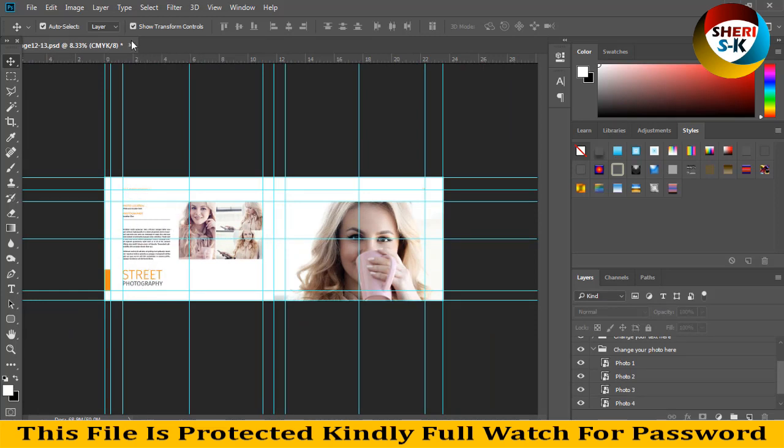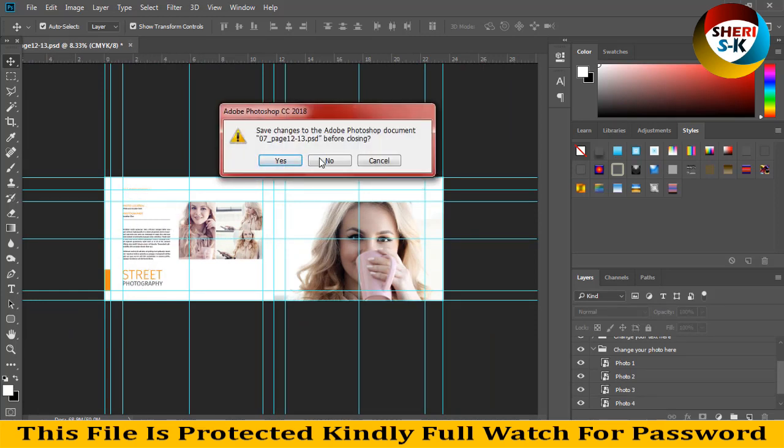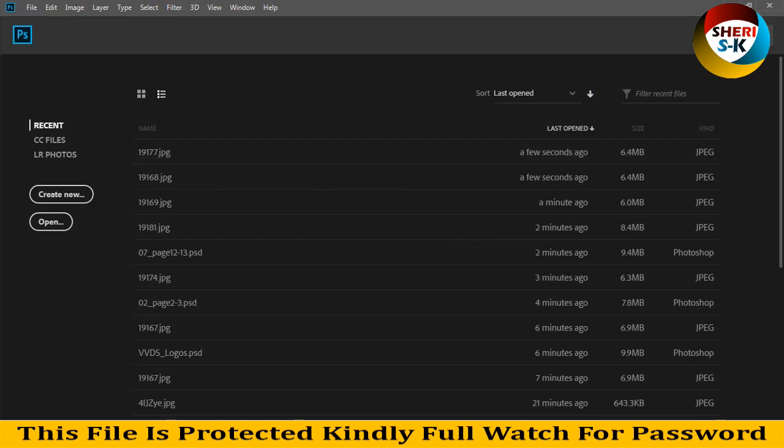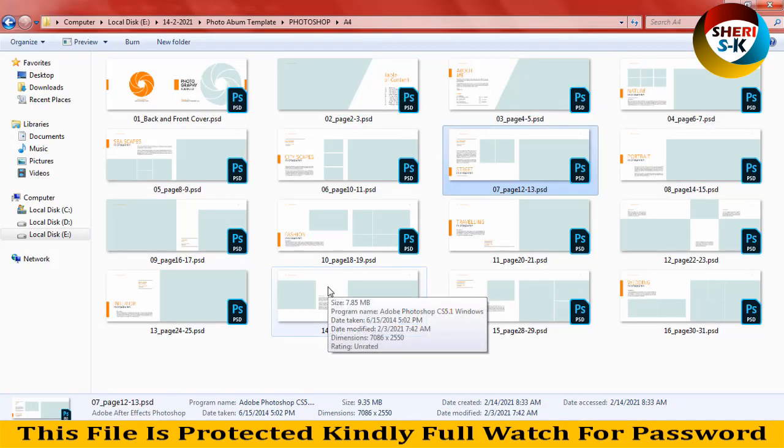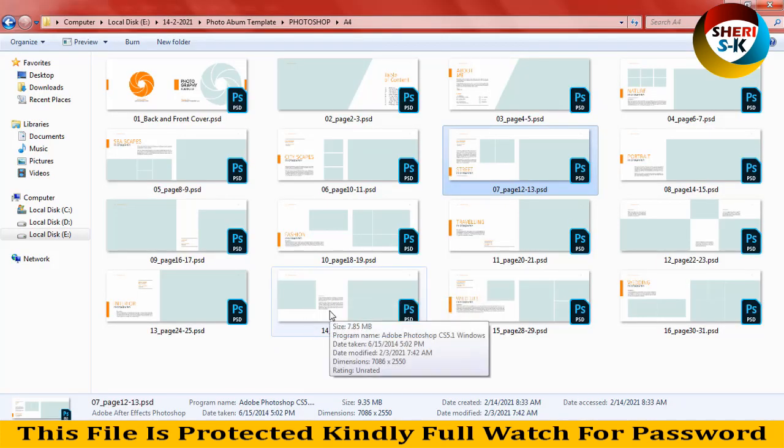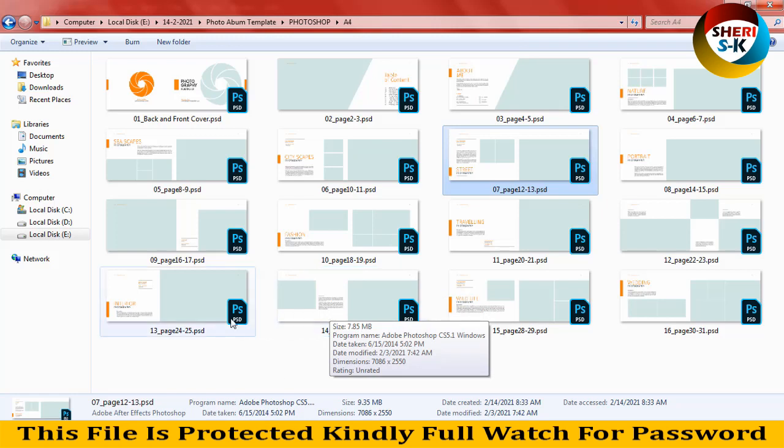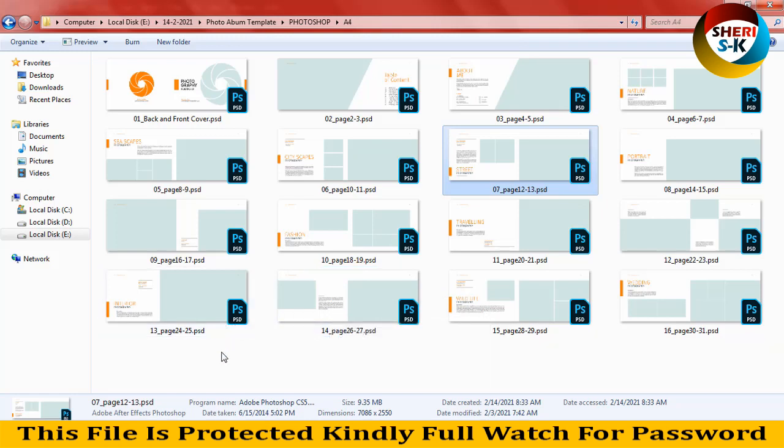I'll close this file and open the last file. I know you can do this easily—just import your images, write your details, and then you can print the photo album.